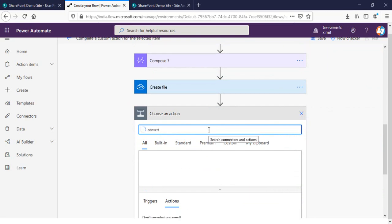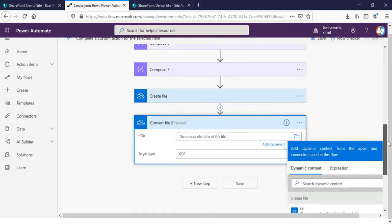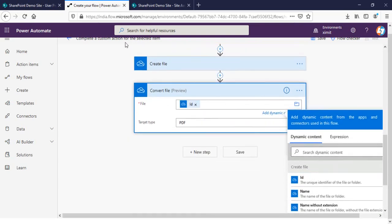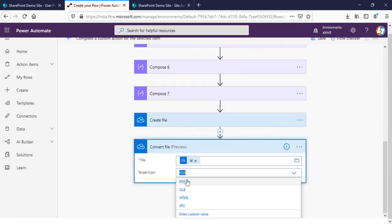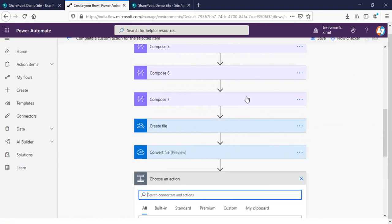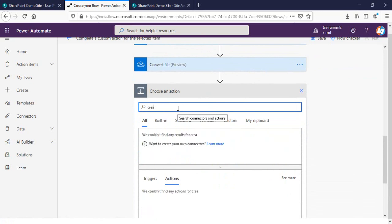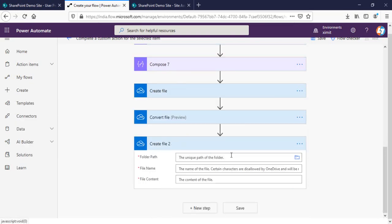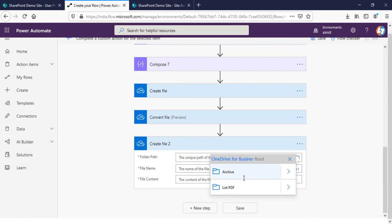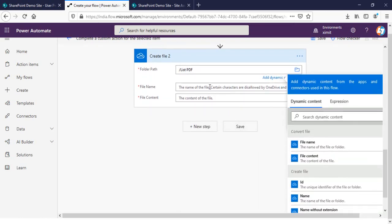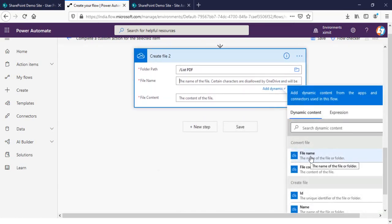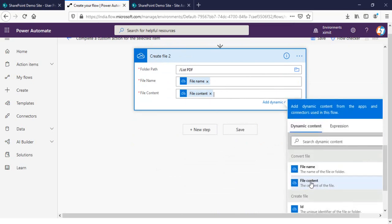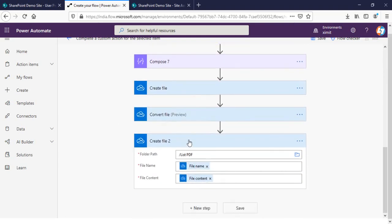Once the HTML file is created in OneDrive, I have to convert it to a PDF. The file ID will be from the 'Create file' step we just created, and the target type is PDF — which is selected by default. After converting, I need to create another file to save the PDF. Using OneDrive for Business 'Create file' again, the folder path is the same 'List PDF' folder, the file name is from the convert file output, and the file content is the converted file content.